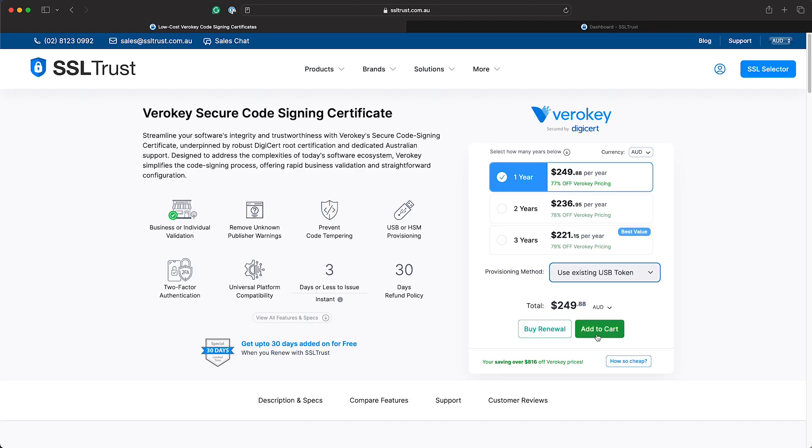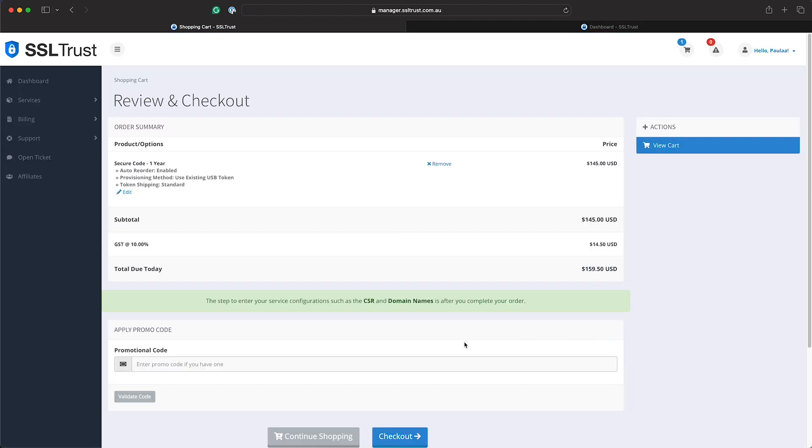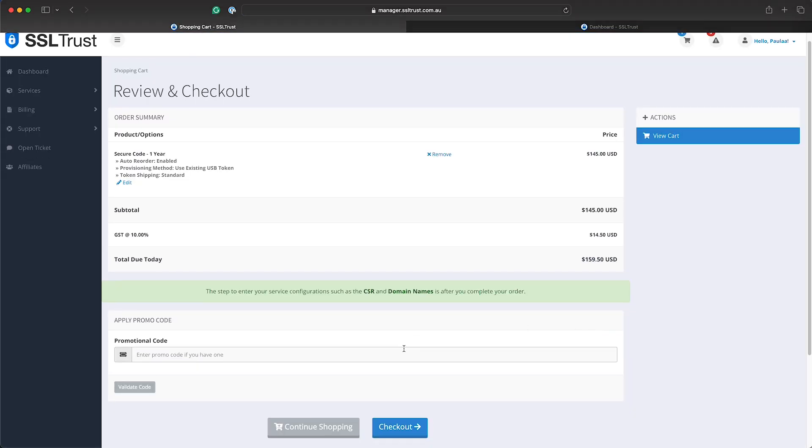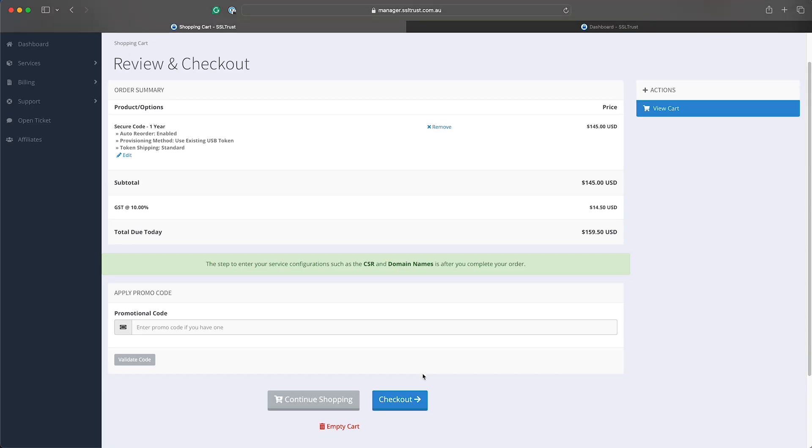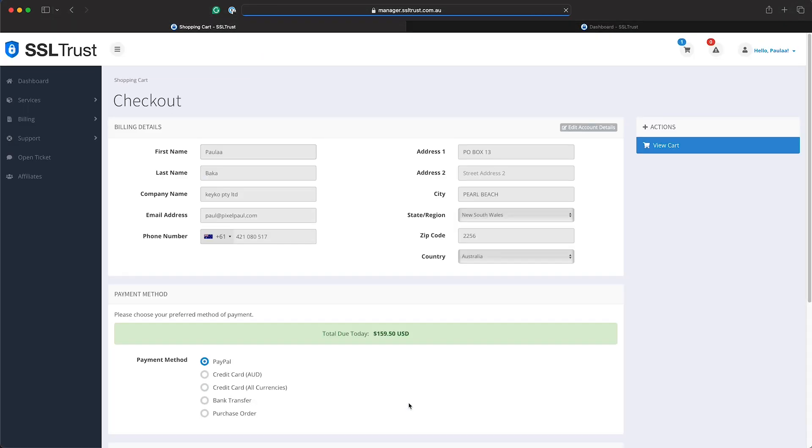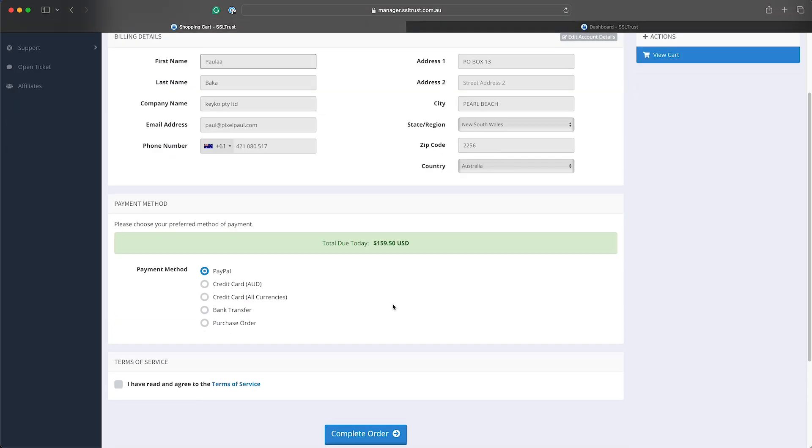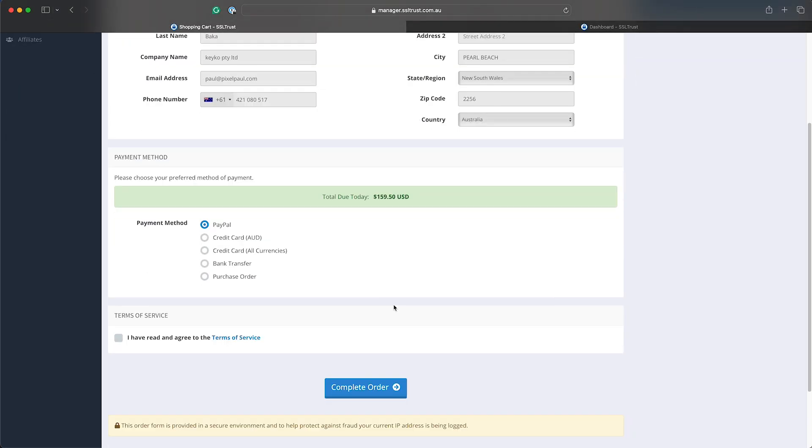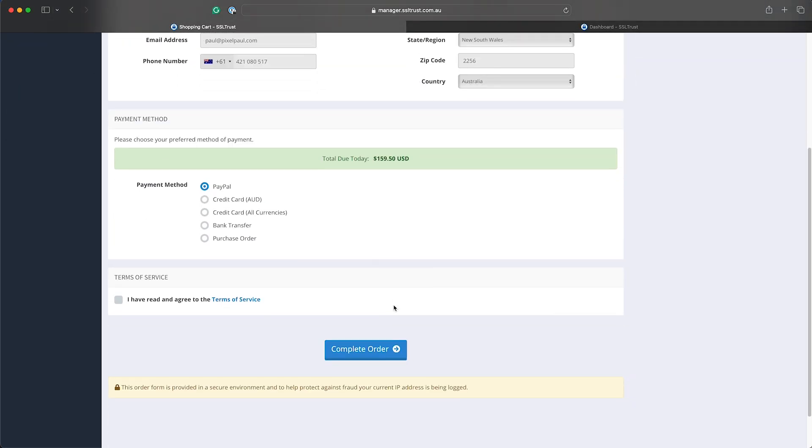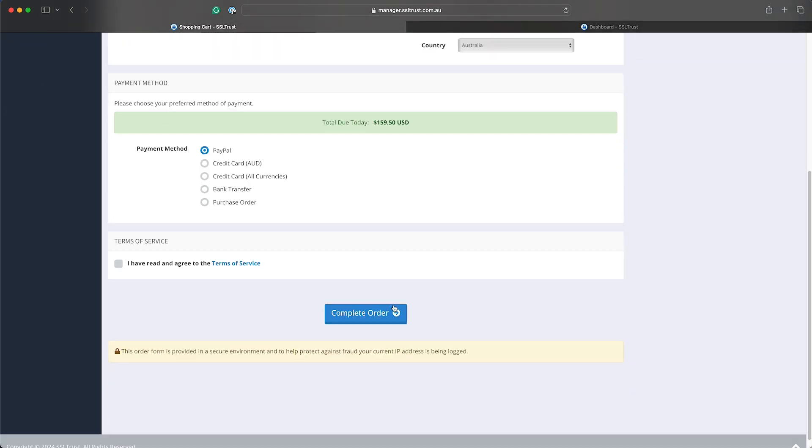So today we're just going to do an existing USB token as we already have one. So we'll go through the checkout process. Just enter your account details or select the account if you've already got one and complete the order with your payment method.